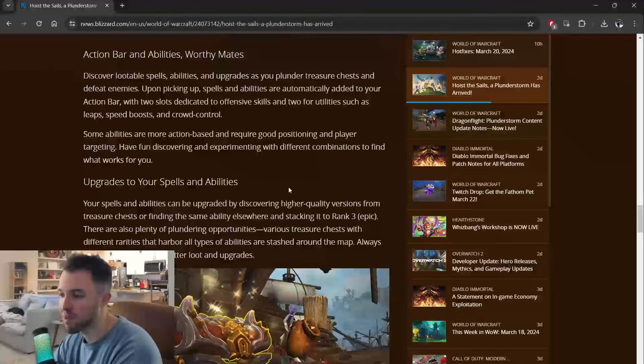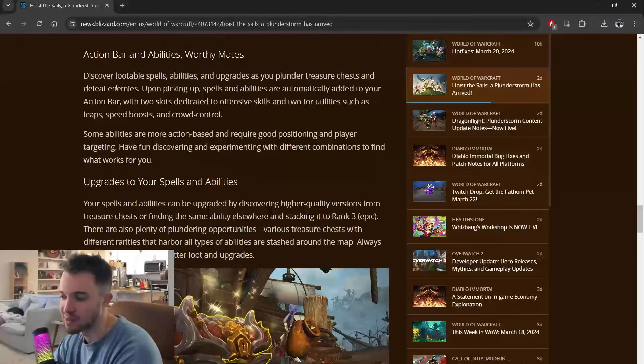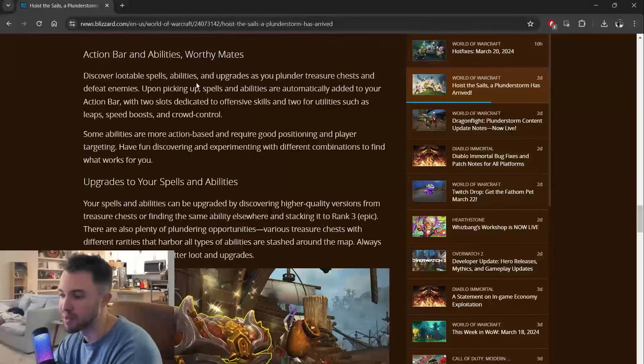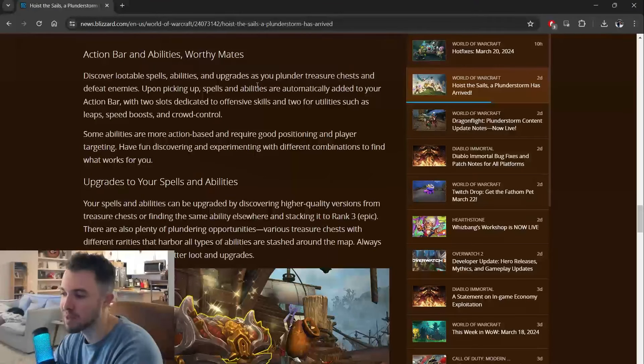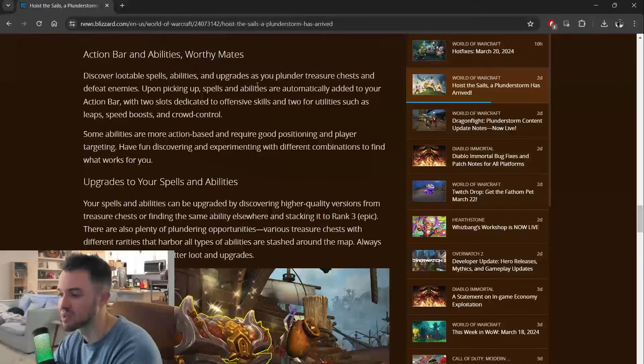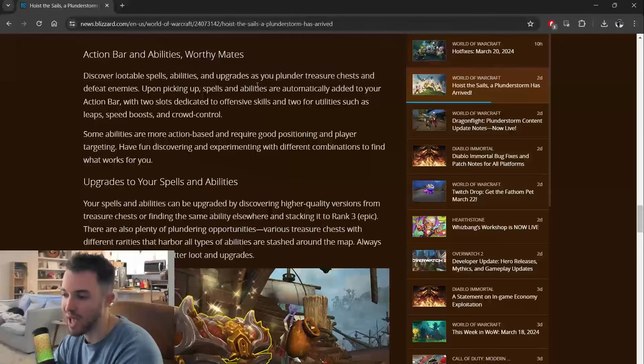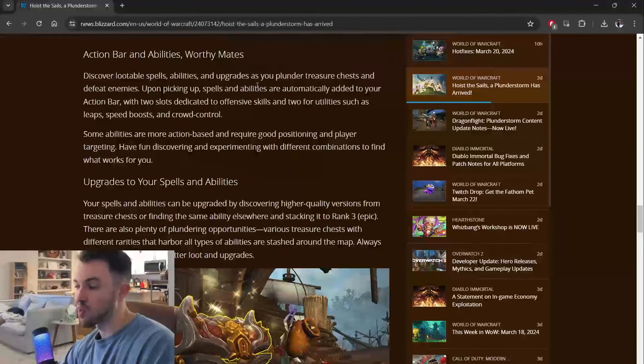Alright. Action bar and abilities, worthy mates. Discover lootable spells, abilities, and upgrades as you plunder treasure chests and defeat enemies. Upon picking up, spells and abilities are automatically added to your action bar. So if you've never played World of Warcraft, there are so many abilities.